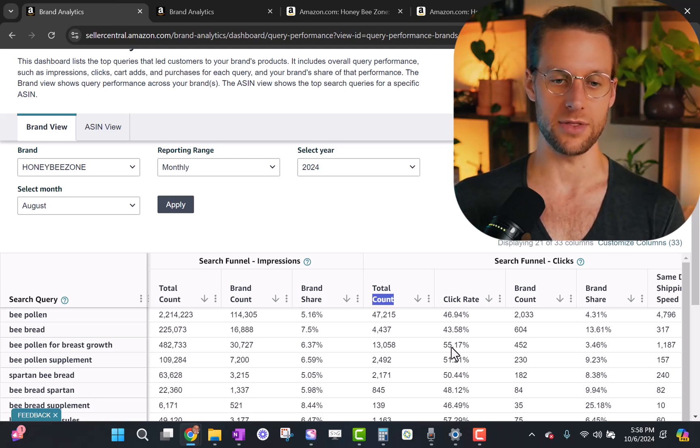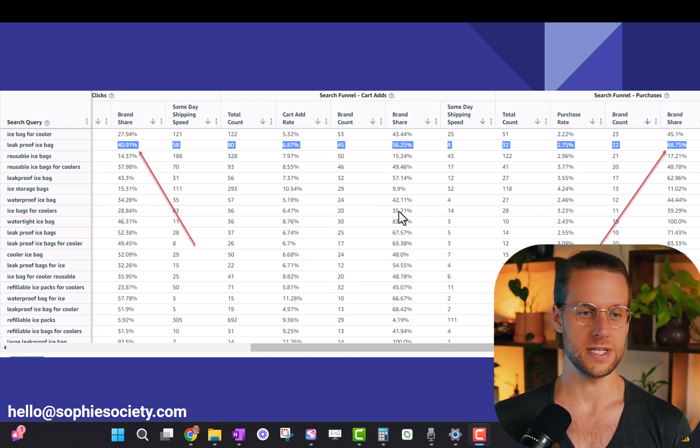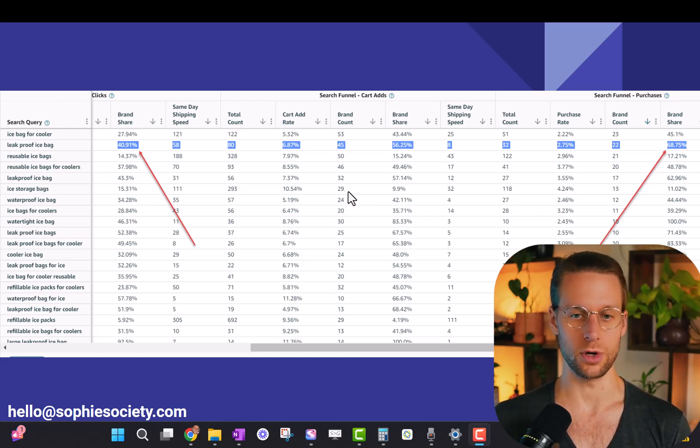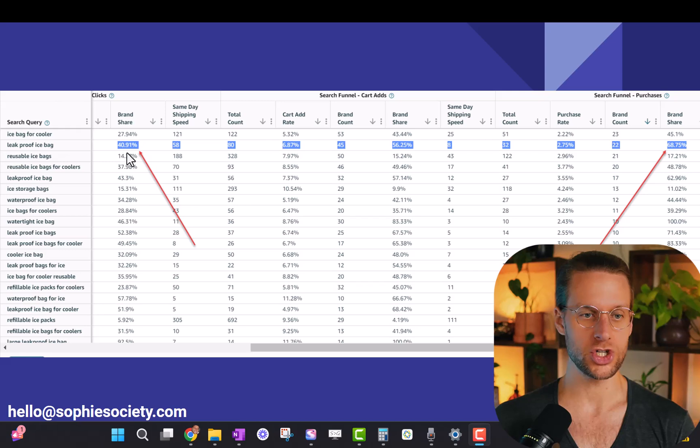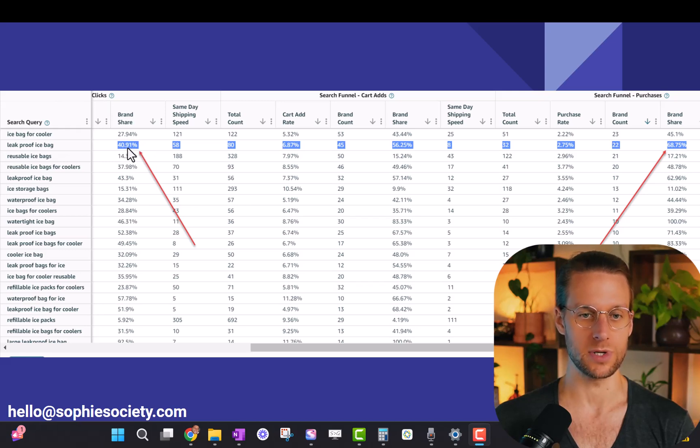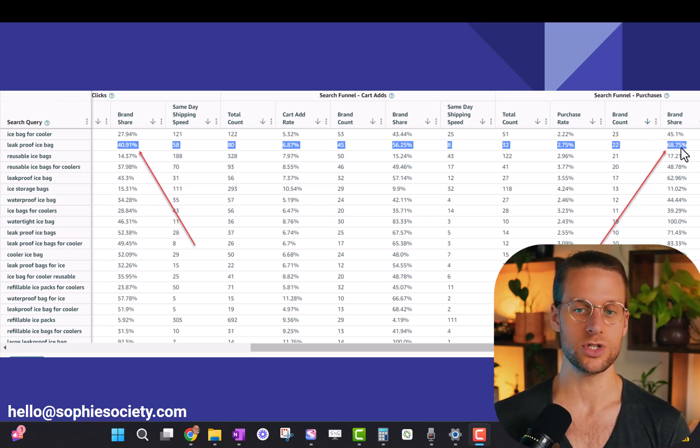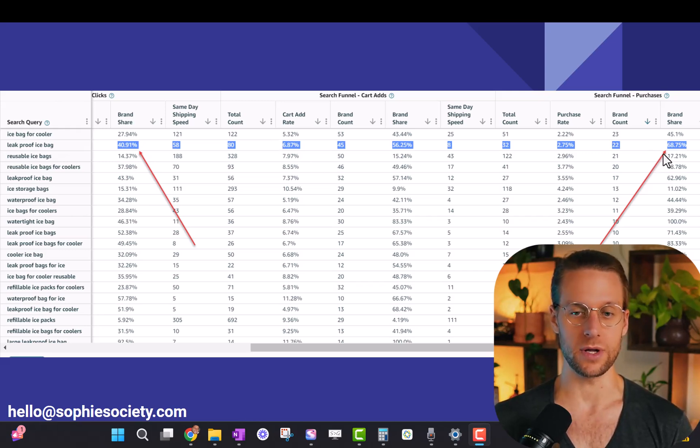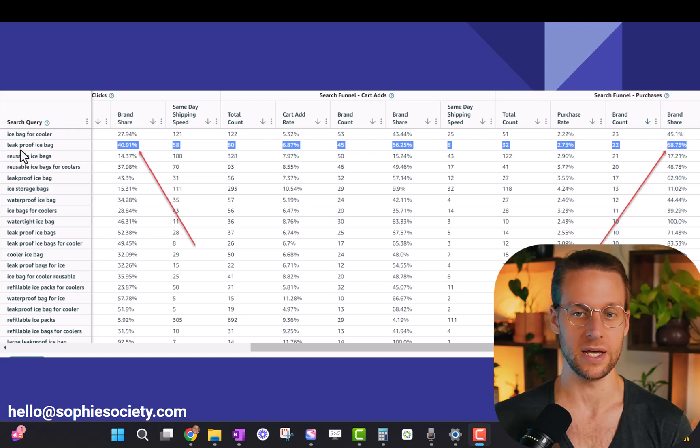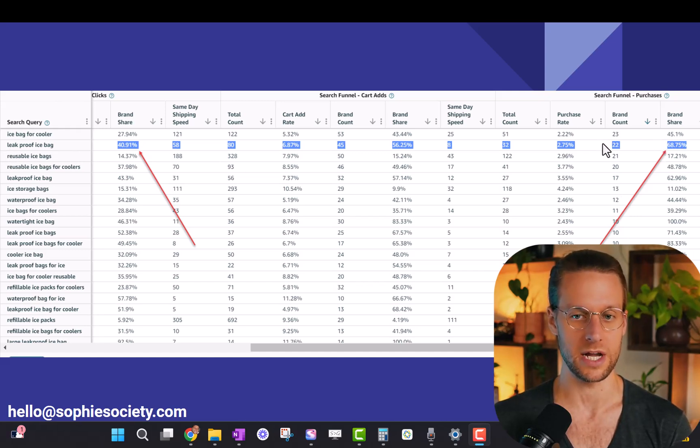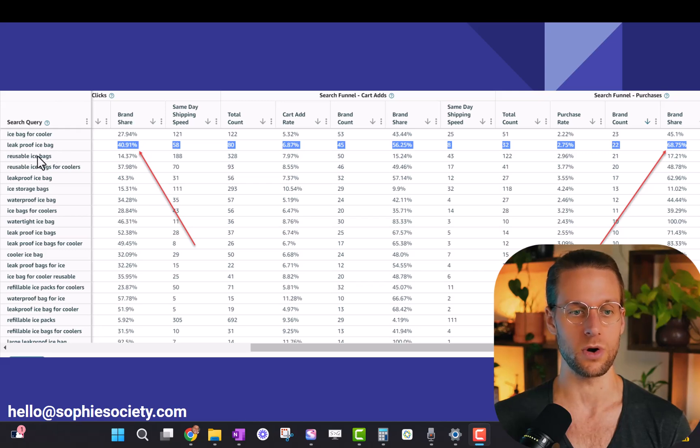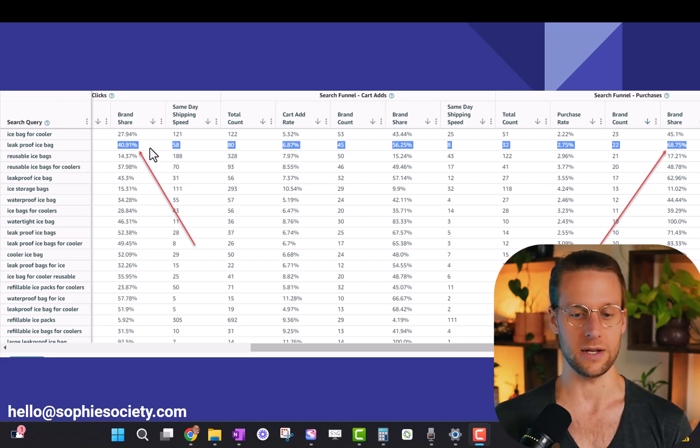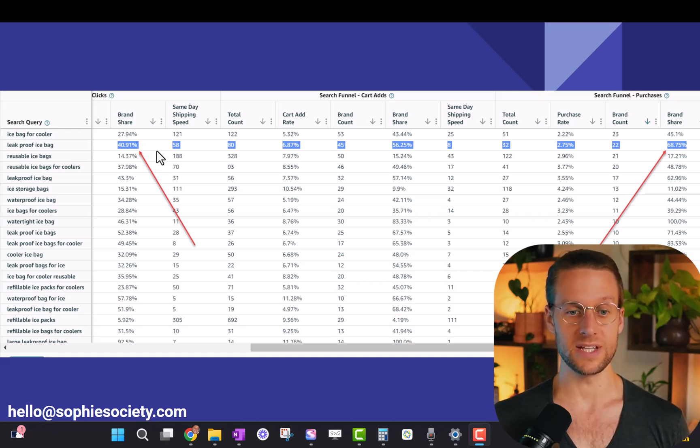So let's take a look at a couple other examples. So this is a totally different product. This is an ice bag, basically like a cooler bag that keeps things cool. Now let's look at this term, leak-proof ice bag. We could see our brand share for clicks is 40.9%, but our brand share for purchases is 68.7%. That's super high. So that means we are doing a really good job converting compared to other brands. Once people click on our thumbnail and get to our listing when they search this term, leak-proof ice bag, they tend to buy more than they're buying other brands when they click on their listings. This means we should probably drive more traffic for this term because we're already converting really well.